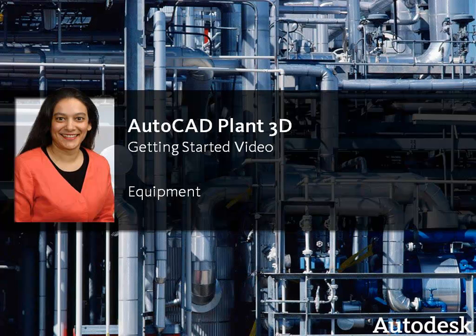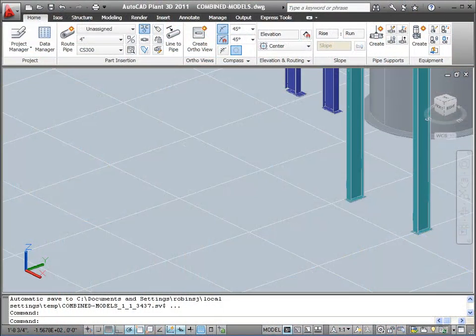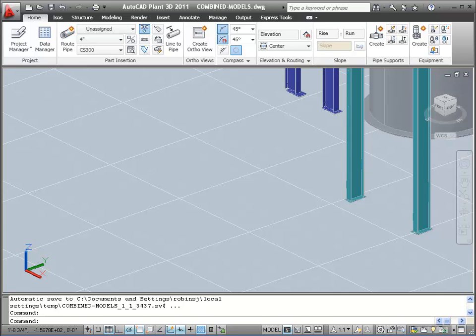Hi, I'm Ursa Sadiq, Product Manager with Autodesk Plant Solutions. In this video, we'll discuss creating equipment in AutoCAD Plant 3D.